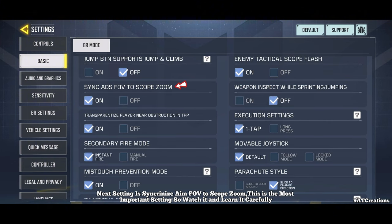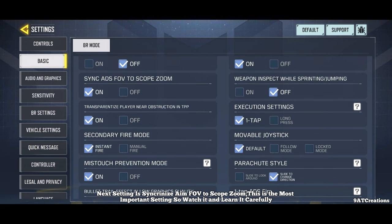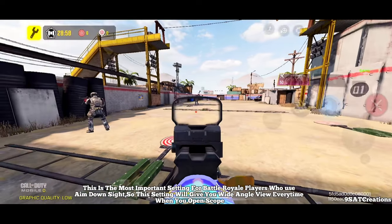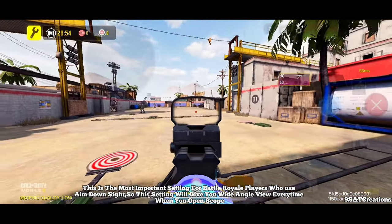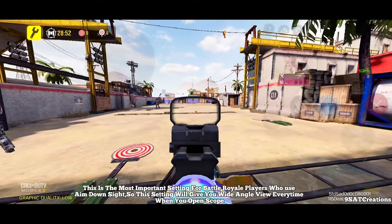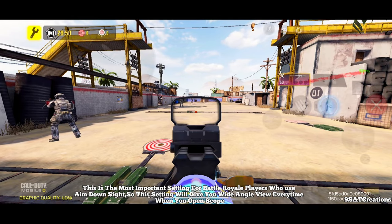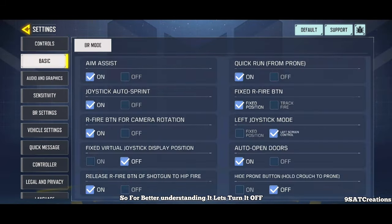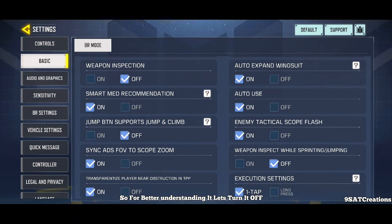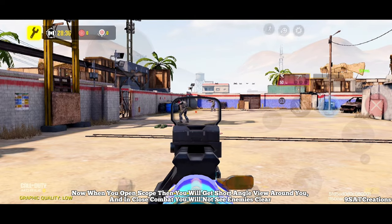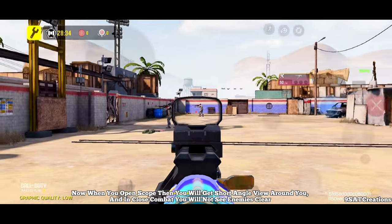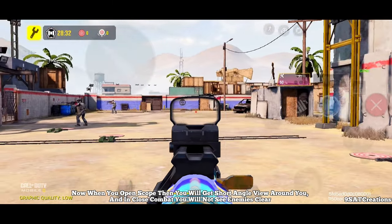Next setting is synchronize aim FOV to scope zoom — this is the most important setting, so watch carefully. This is especially important for Battle Royale players who use aim down sight, as it gives you a wide angle view every time you open scope. To understand it, let's turn it off. When you open scope with it off, you will get a short angle view around you and in close combat you will not see enemies clearly.